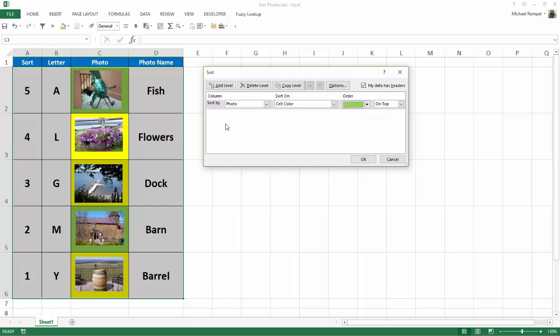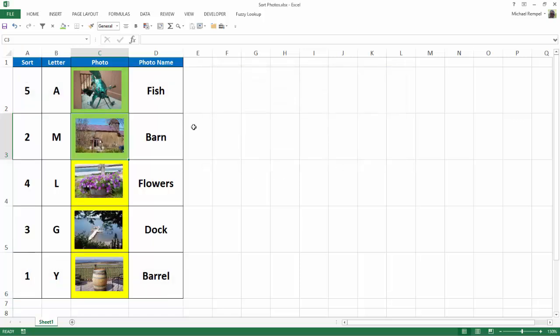Now, since I only have two colors, I don't have to add a second level, but I would if I had three colors to indicate which one I want second. I'll just say OK. Now, notice the two greens pop to the top, Fish and Barn, and Flowers, Dock, and Barrel are down below.